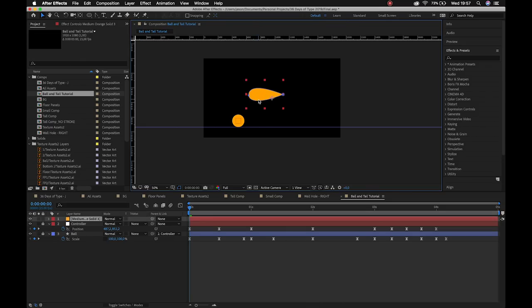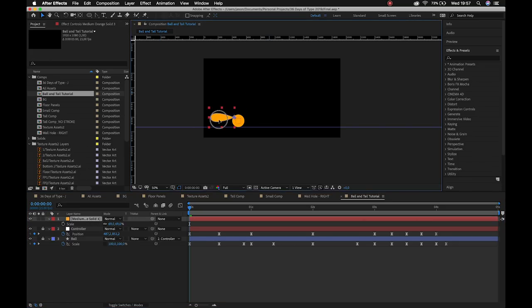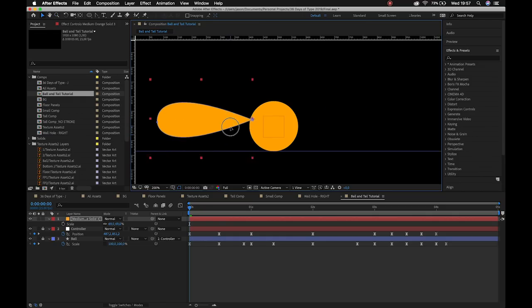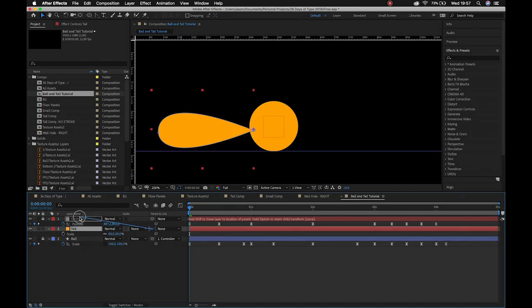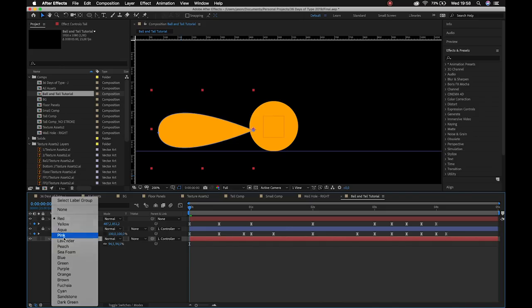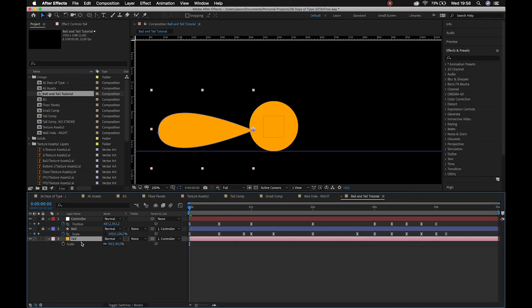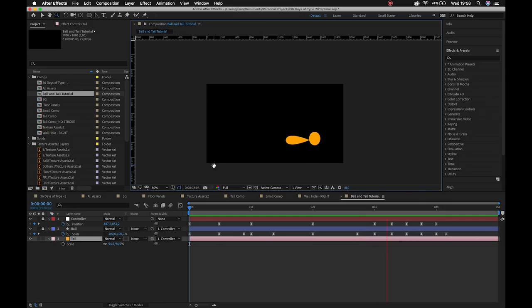Your tail can look like whatever you want. I'll grab my anchor point and move it — it's always good to be consistent. I'll scale the tail down and bring it into position. We'll call this layer 'tail' because we label everything. I'll drop it underneath the controller, parent it to the controller as well — even under the ball for a nice hierarchy — and change the color so it doesn't get confused with my controller.